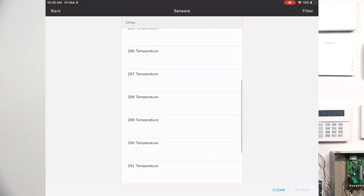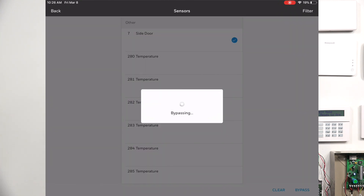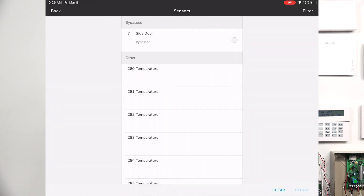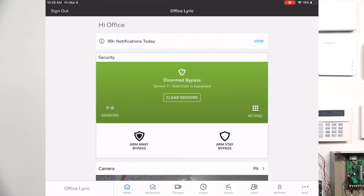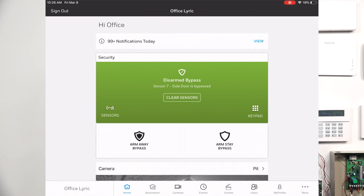As you can see, all of the sensors have pulled up for our Honeywell Lyric. We do have a sensor programmed — a side door — in the Honeywell Lyric right now, so I'm going to be choosing side door. On the bottom right, you're going to press Bypass. Once you have sent the bypass to that sensor, you're going to get a confirmation — just press OK on it, then hit the back button on the top left. Once you go back, you're going to see that it says disarmed bypass, armed away bypass, and arm stay bypass. I'm going to arm away our Honeywell Lyric and test the sensor to make sure it has been successfully bypassed.